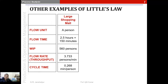Consider a large shopping mall where the flow unit is a person. If on average people spend about 150 minutes in the mall and there are about 560 people inside at any time, then applying Little's Law, the flow rate into and out of the mall would be approximately 3.7 people per minute.